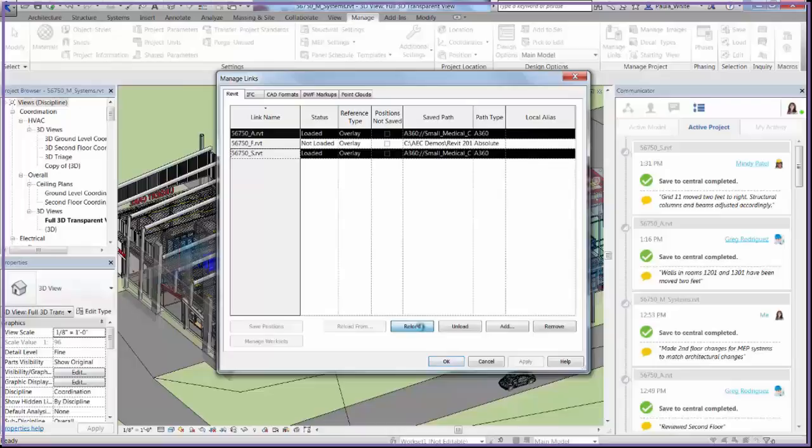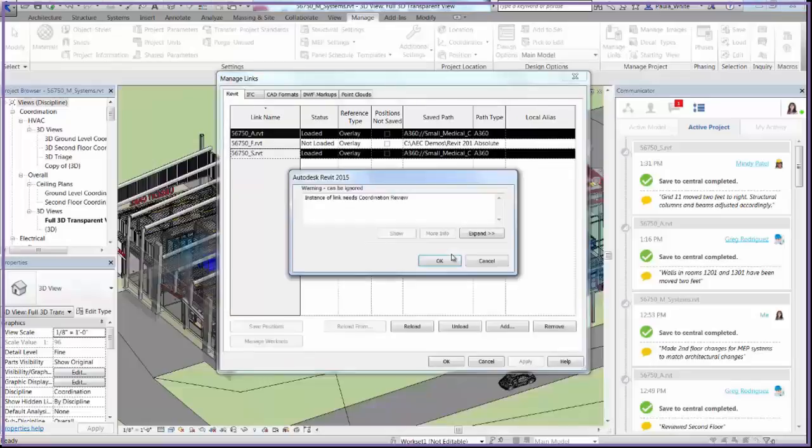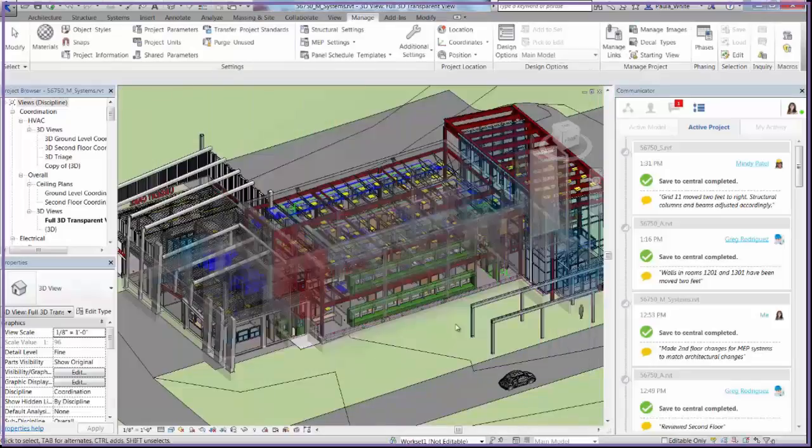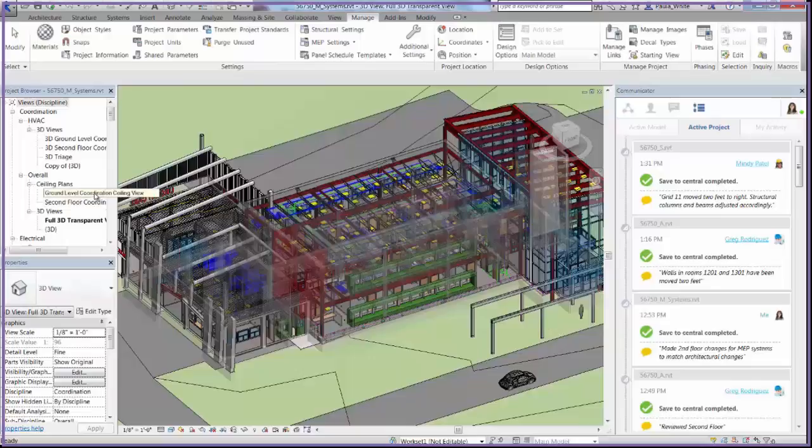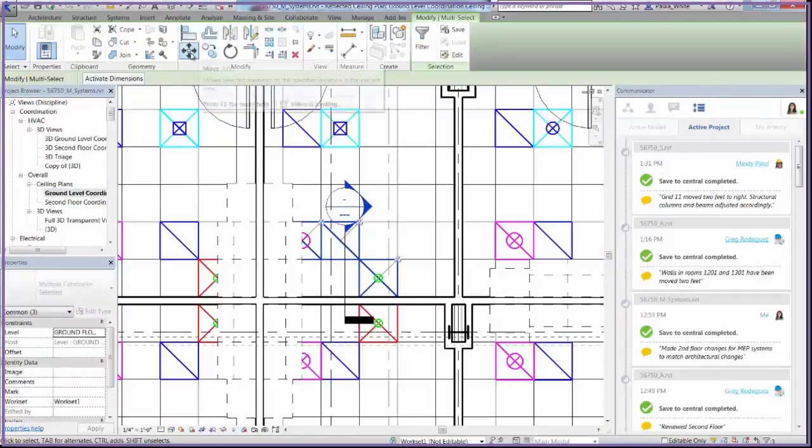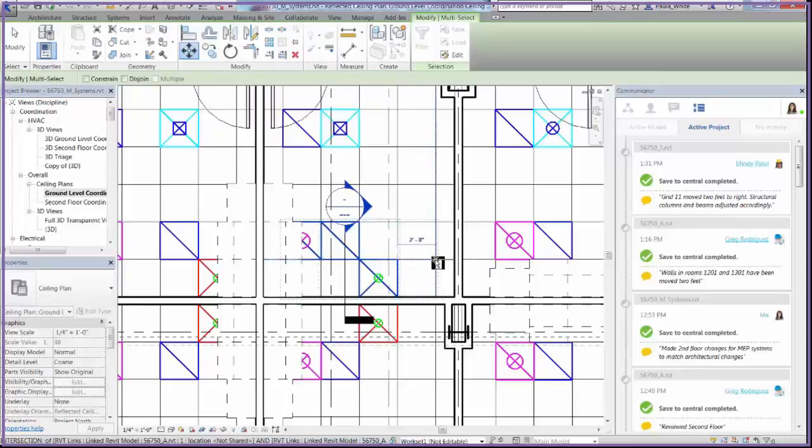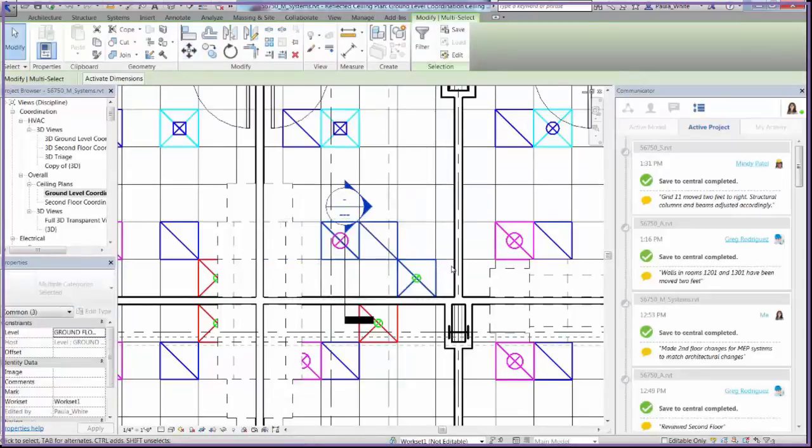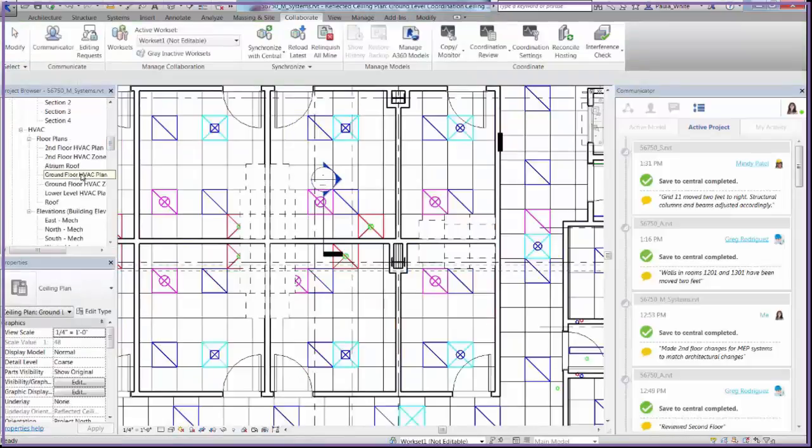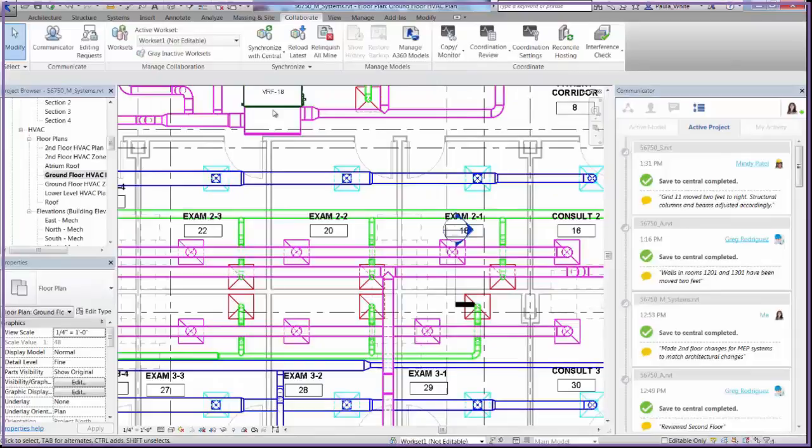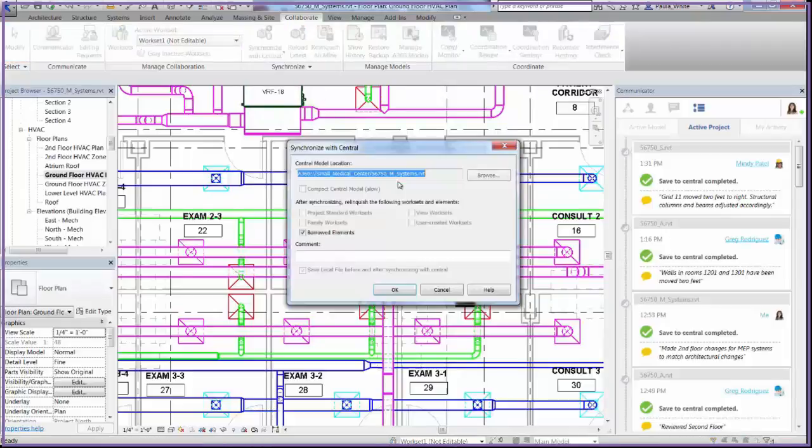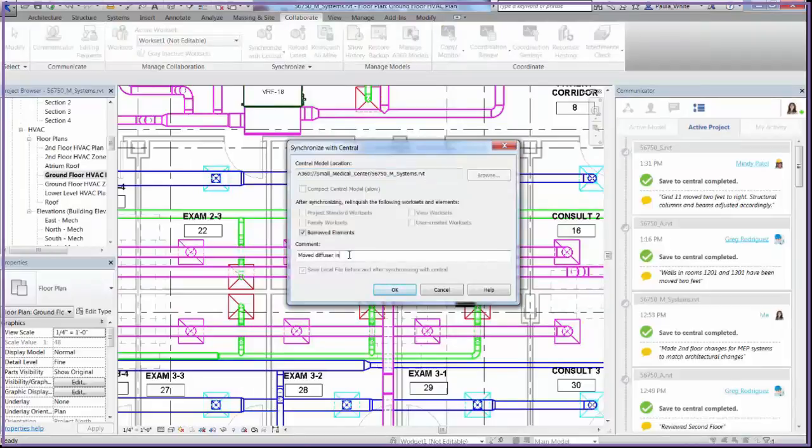Once the update is complete, Revit notifies me that a coordination review is necessary. I'll go to the ceiling plan view to adjust the diffusers and light fixtures to match the room change. I can move the diffusers to optimize the airflow through the room and move the lighting for better illumination. Once this is done, I can go to the HVAC plan to determine if relocating the diffusers and light fixtures have caused any clashes with the building system. After completing the review for interferences, I see that no clashes have been created as a result of my update.